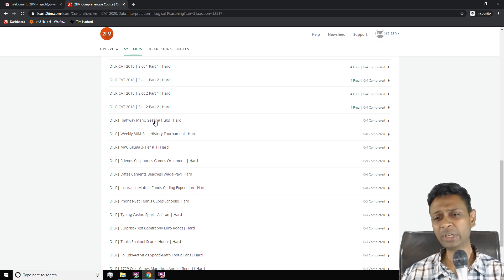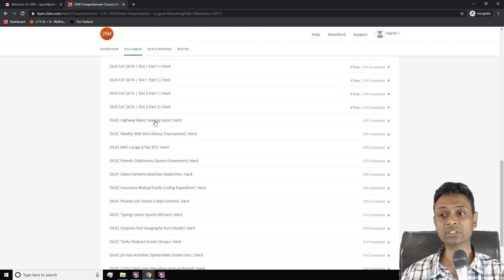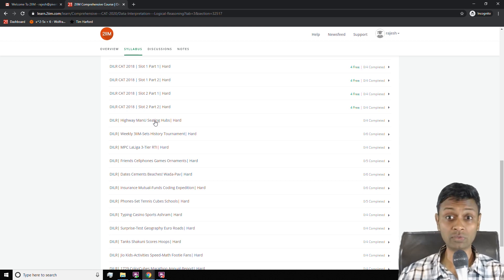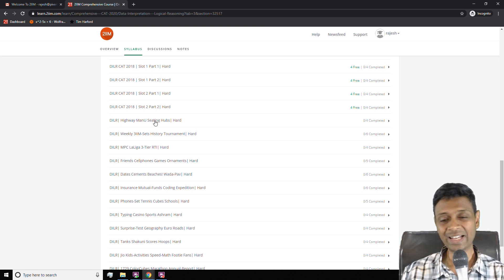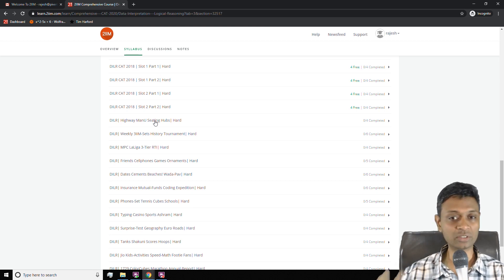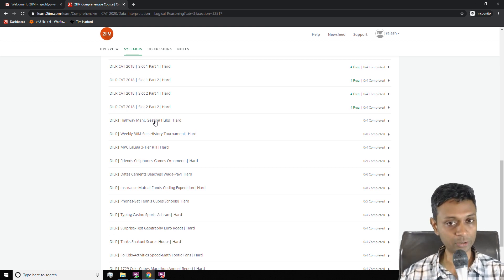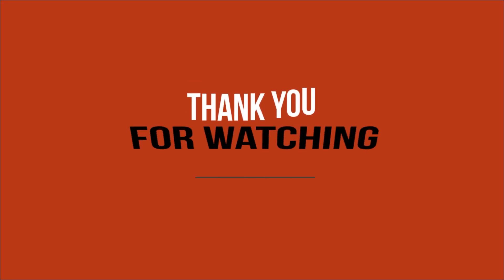Each class should take between two and three hours — some time for you to solve, then some time for you to see the solution, and then consolidate whatever ideas you have learned.